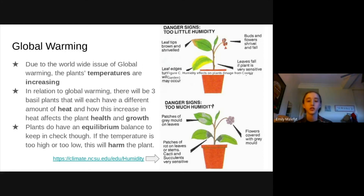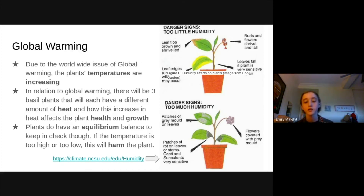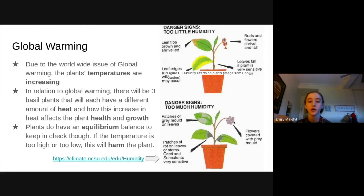With too much heat, there's also too much humidity, as they are directly correlated — more heat typically means more humidity since heat holds humidity better. We can see here that patches of gray mold start to appear on the leaves, as well as on flowers or buds that appear on the plants, which start to get covered with gray mold.